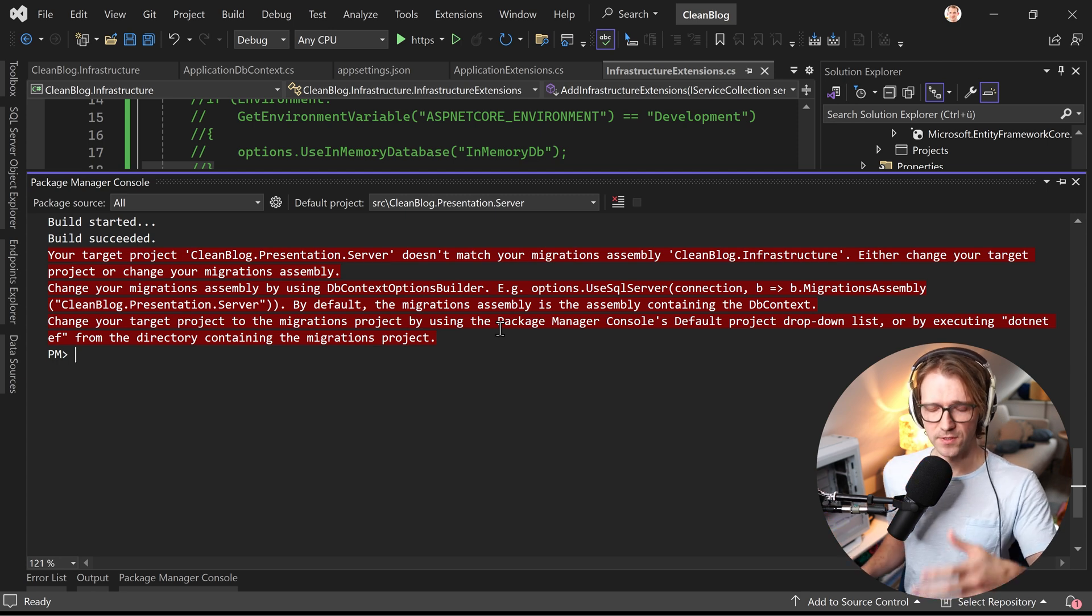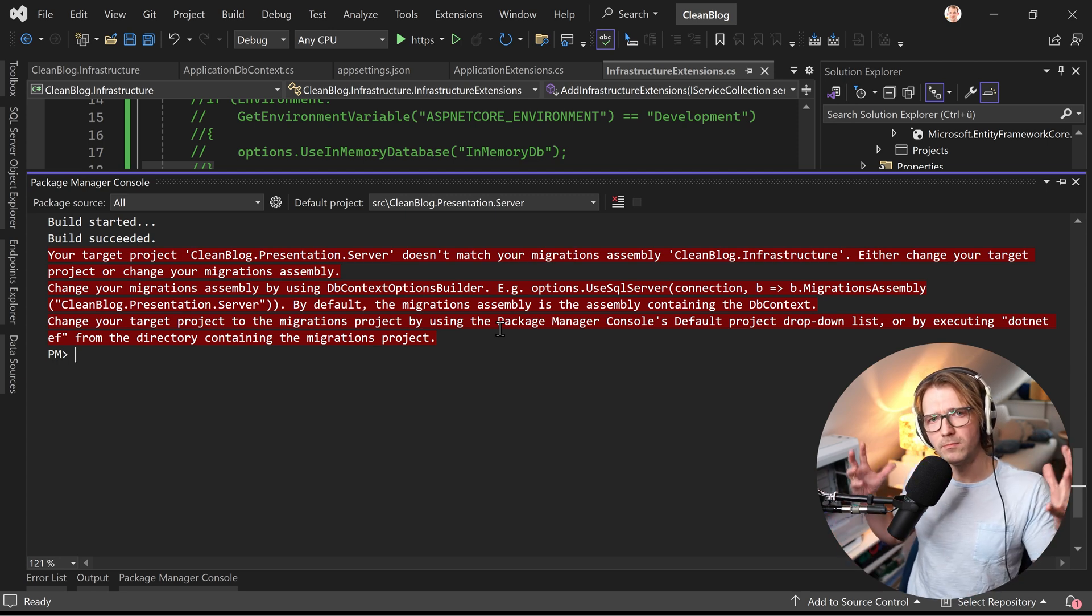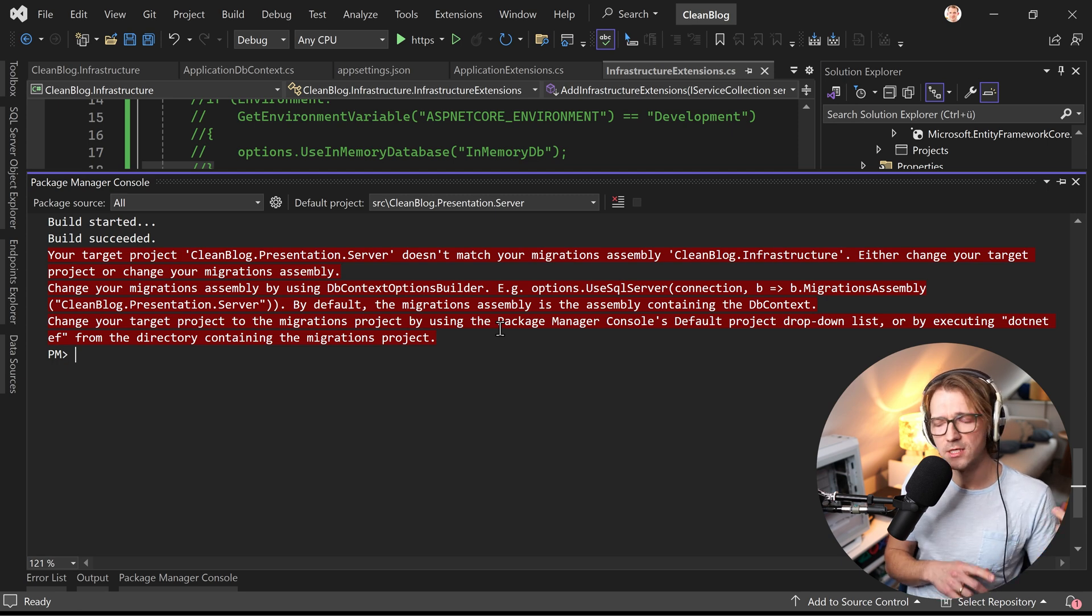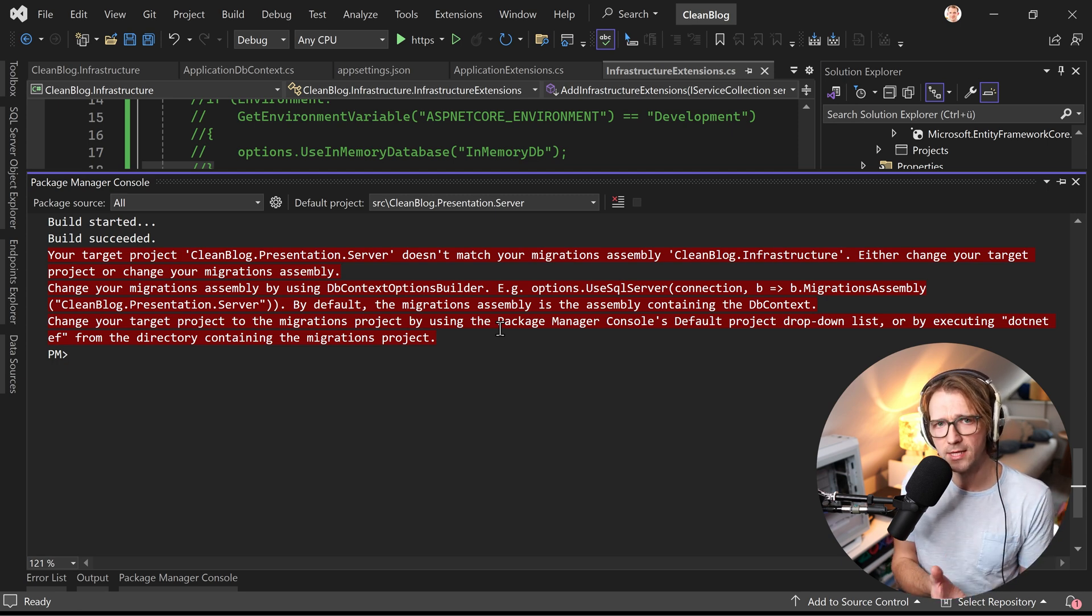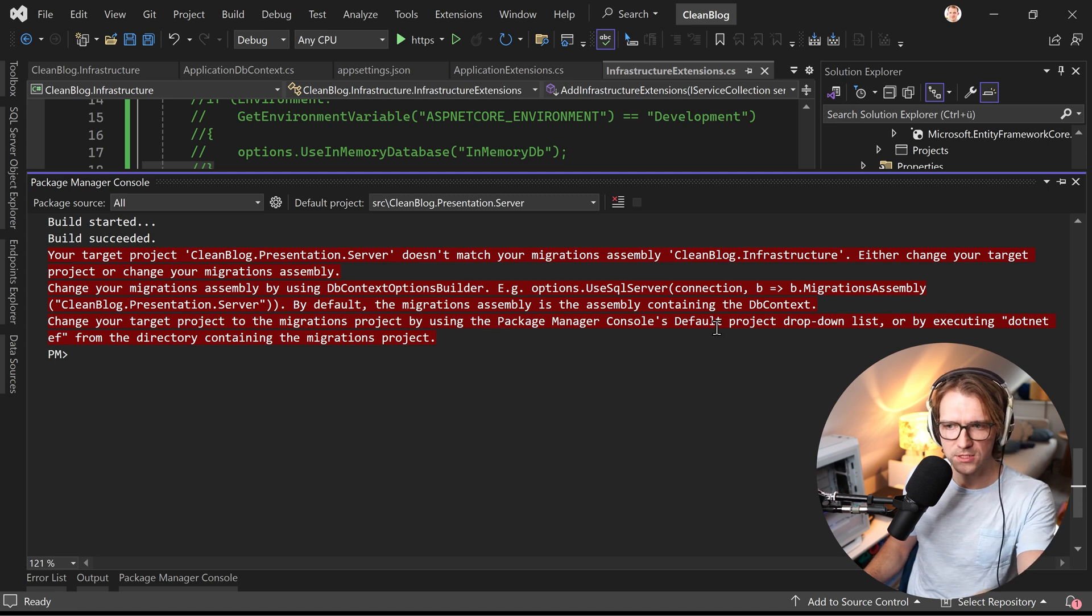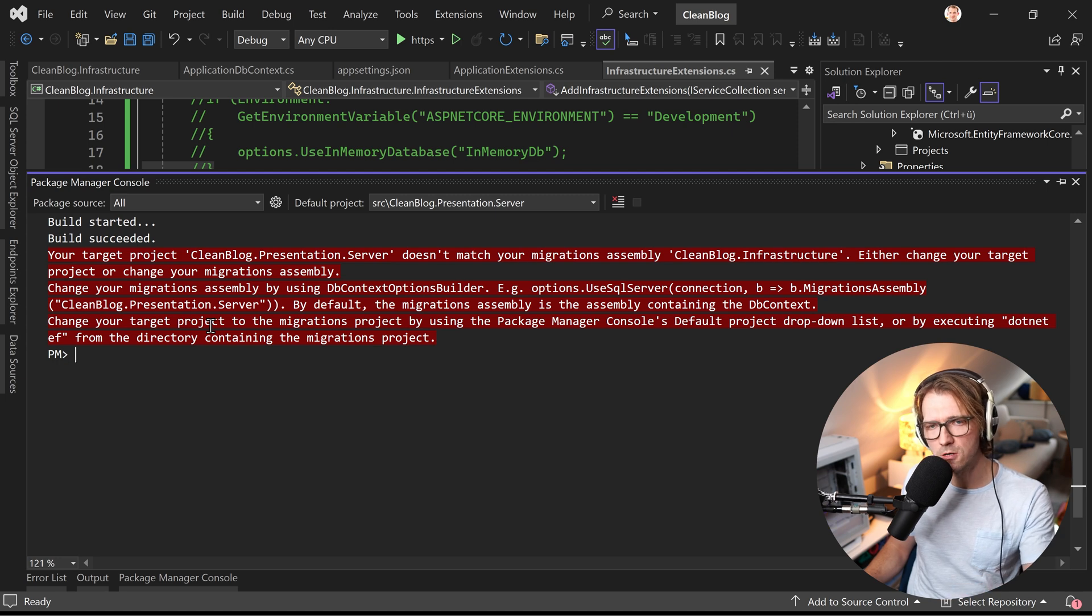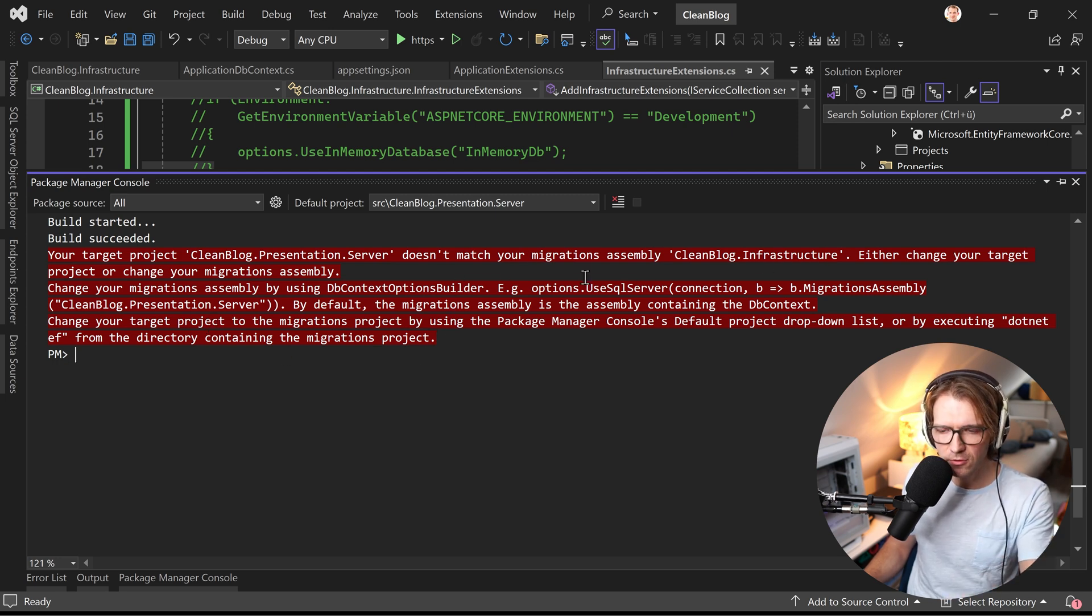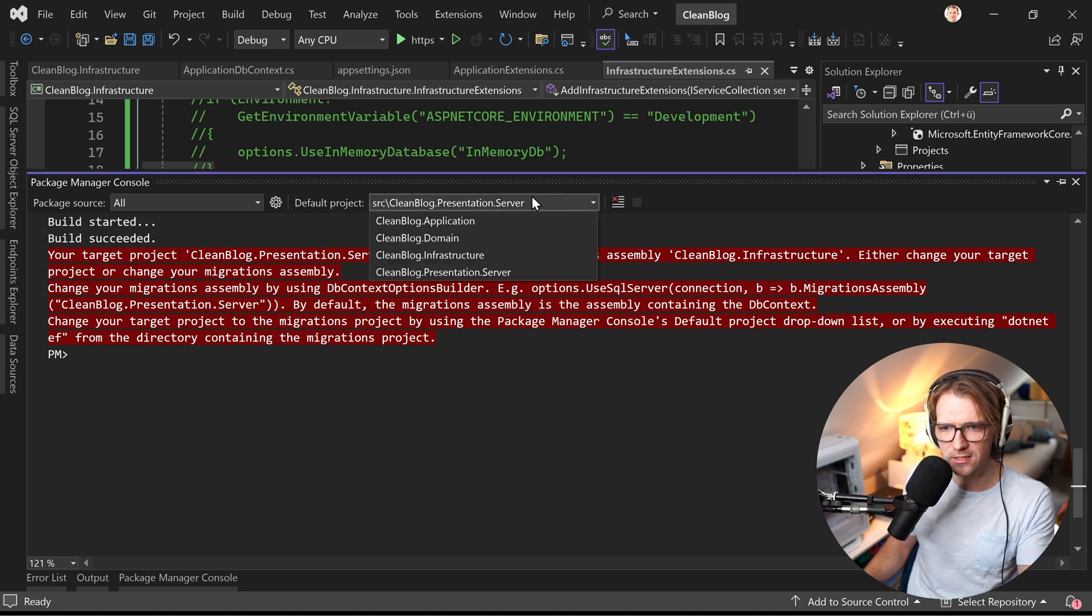like a clean architecture with several layers and so on and you only have one big project where you have your database context, you have your program cs, everything is in one place in the end, then you pretty much won't ever see something like that because you would run this command add migration and it would just work. But in that case the error message actually already tells you that your default project that is set here this is the server project